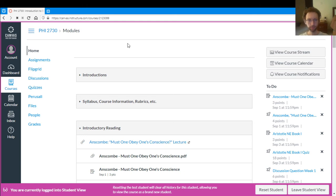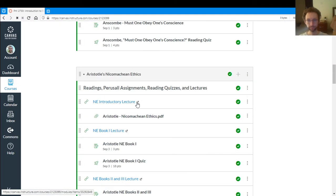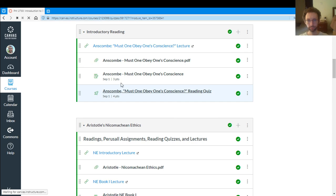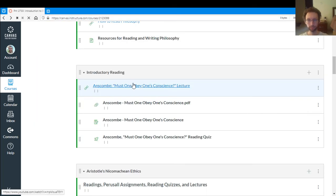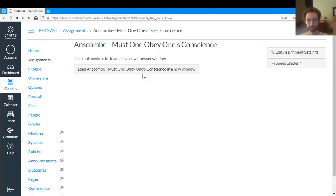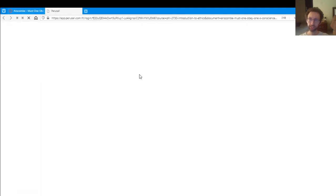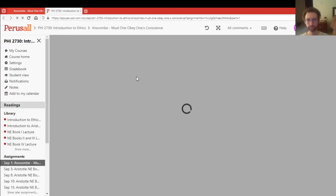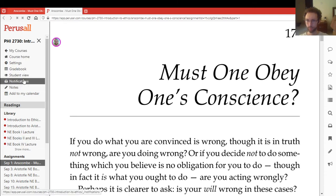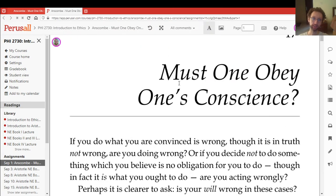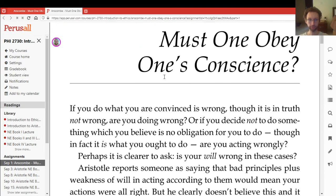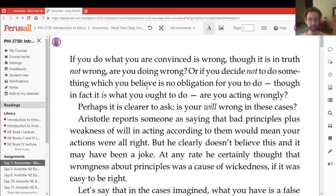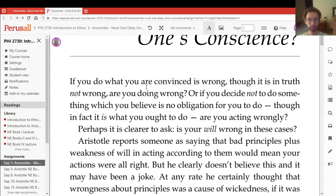And so now let's look at Perusal. So when you click on the Perusal assignment, this is what it's going to look like. You'll see the reading that you clicked on. So this is the reading for the first day, Must One Obey One's Conscience by Elizabeth Anscombe. And so you have the reading here, and you're reading through it. And what you want to be doing is annotating it, too.